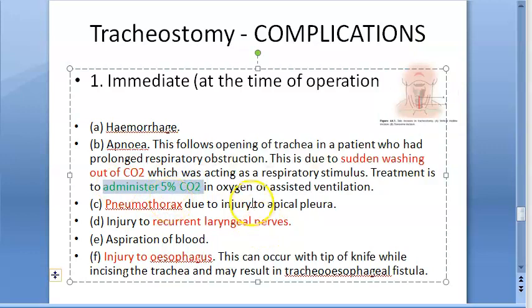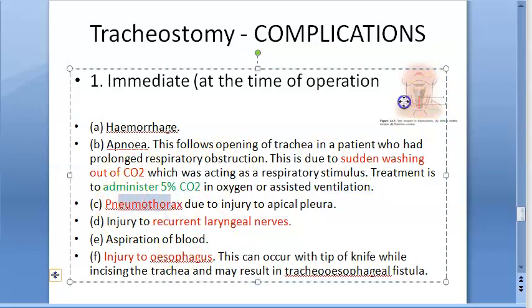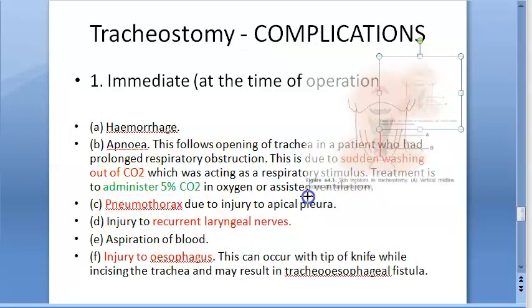If the person goes into apnea, the treatment is to give 5% carbon dioxide in oxygen, or provide assisted ventilation.